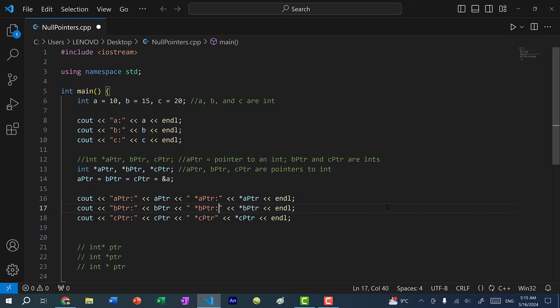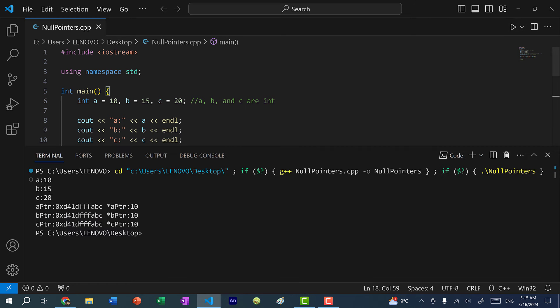Let's add some colons and save and run the program. As you can see, we get a is 10, b is 15, and c is 20. For all three pointers we have the same memory address, which is the memory address of a. And when we dereference each pointer, we get the same value — each one has a value of 10, because they're all pointing to the same memory address.